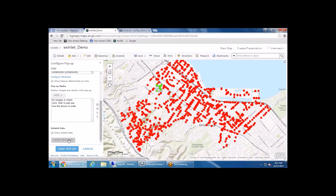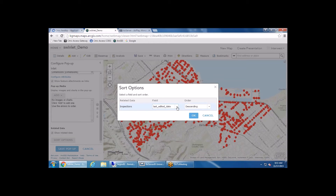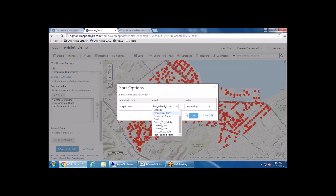You want to have 'show related data' checked — by default it is checked, but you can always verify when creating your web map. Also important are the sort options. These are the fields in my related table, and I have it sorted by the last edited date in descending order. That'll be important once I start demoing the actual Collector application — you can sort by any field, but I wanted them in descending order from last edited date to keep things organized intuitively.